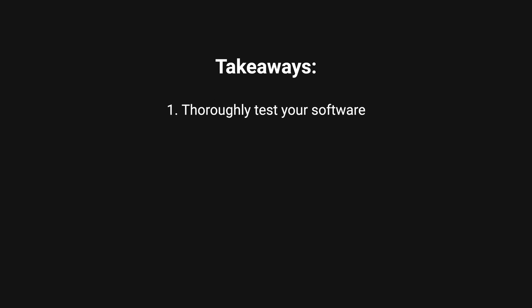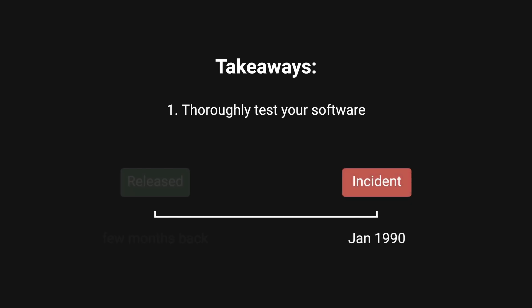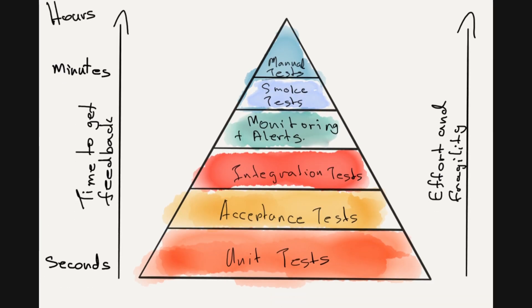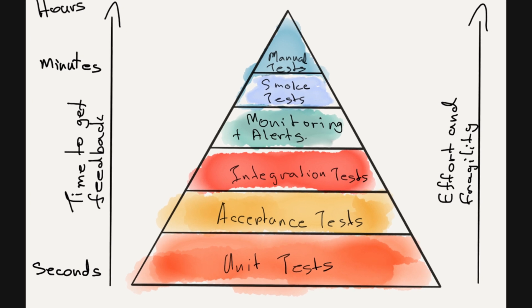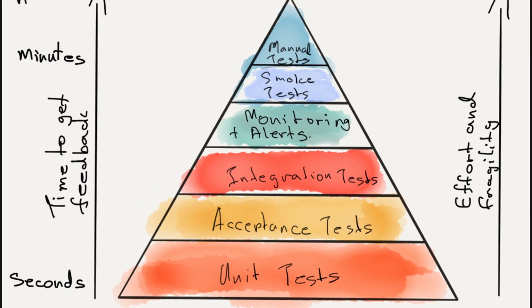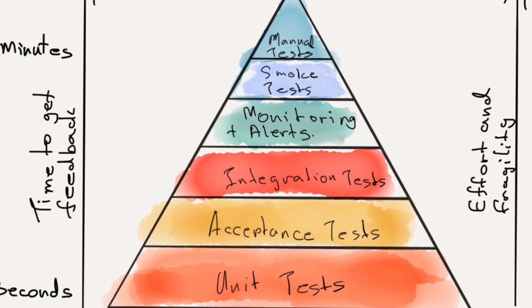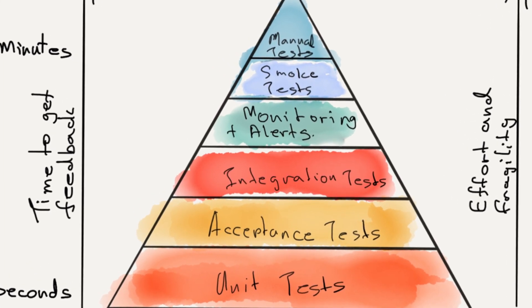There are definitely a few takeaways from this error. One, just because your software was released and operational, it doesn't mean that it's bug free. The software update was released months before the incident and underwent extensive testing. This highlights the importance of testing. You should really try to capture all edge cases so that you can sleep better at night.